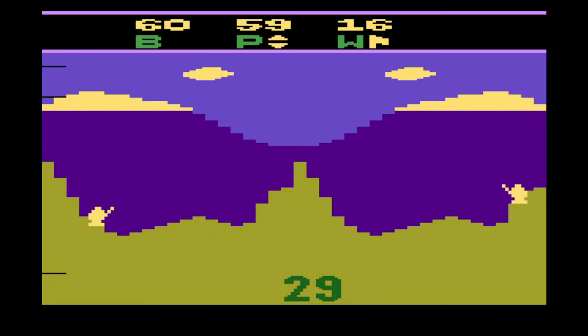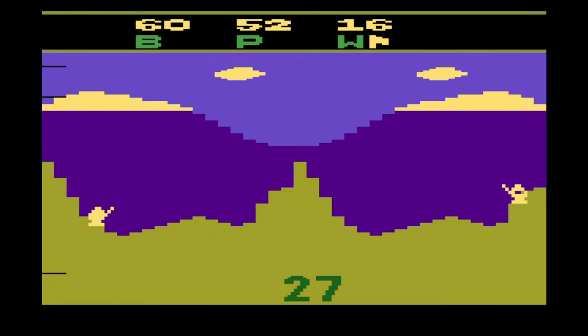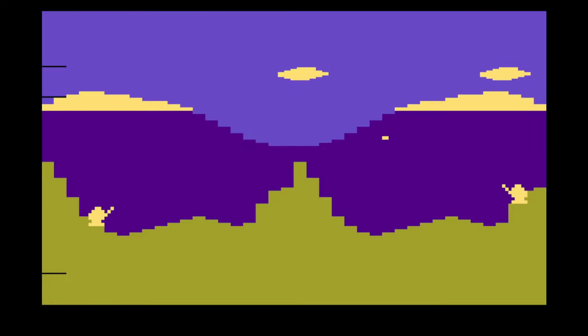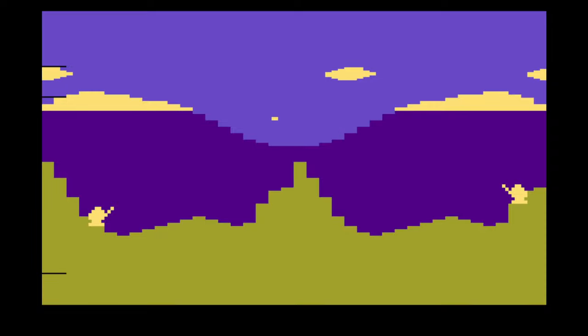Besides the wind change, the harder difficulty also gives you less time to fire. Oh yeah, I forgot to mention that there was a time limit. It's 30 seconds on the easy mode and 15 for hard.